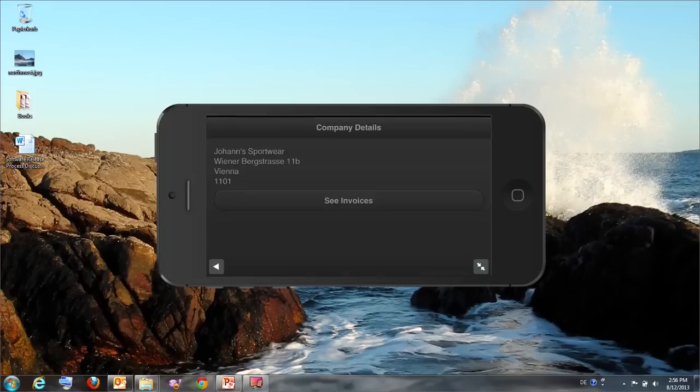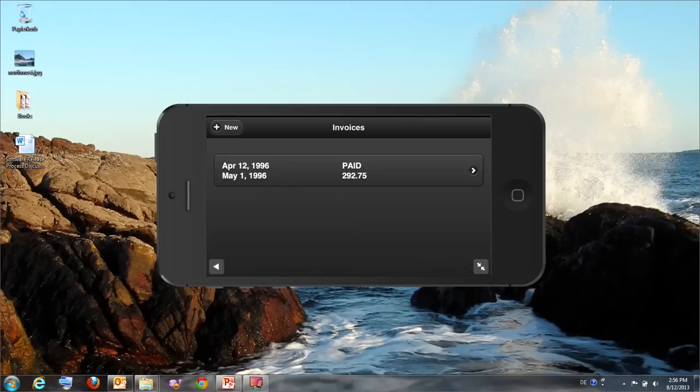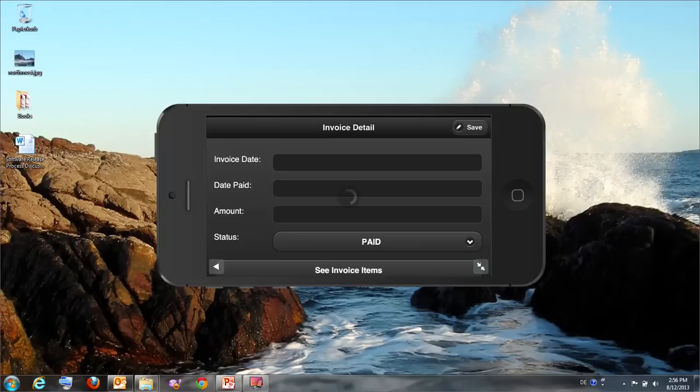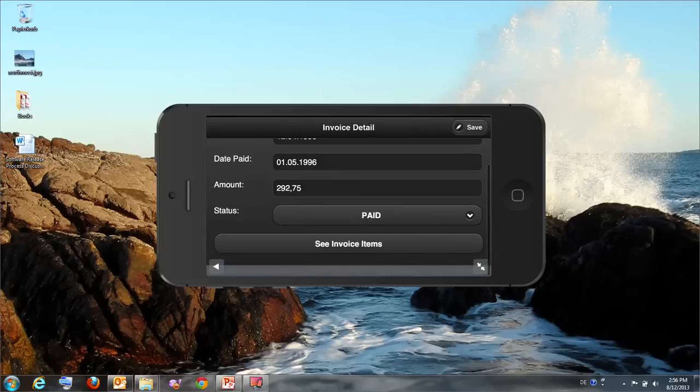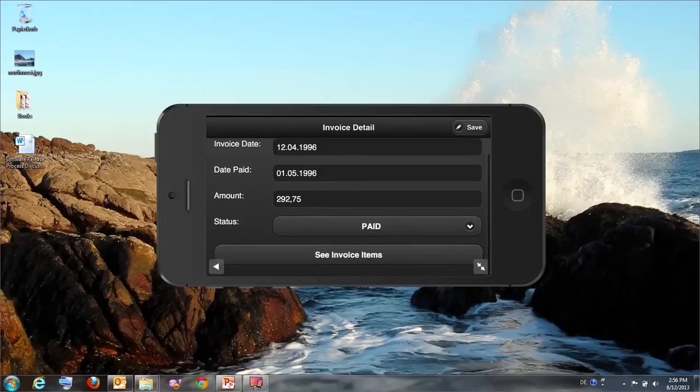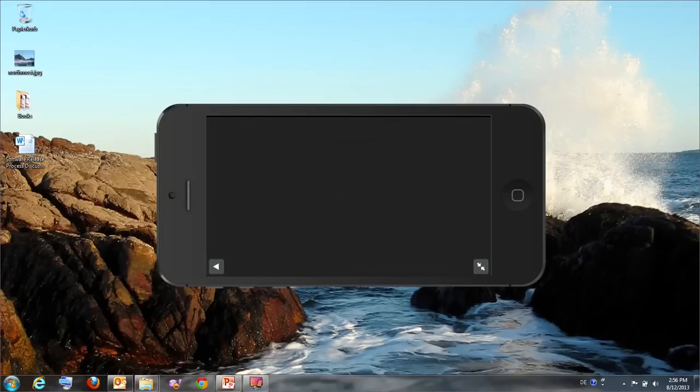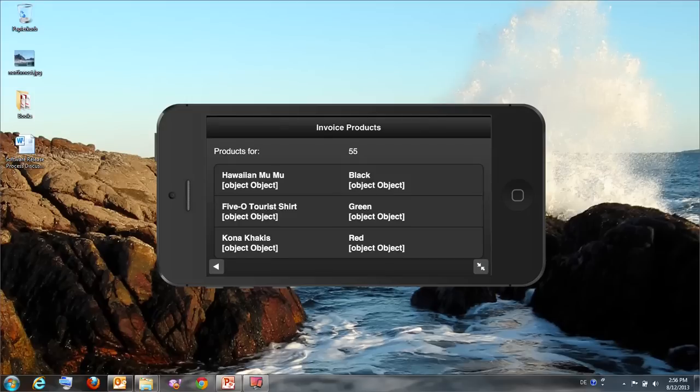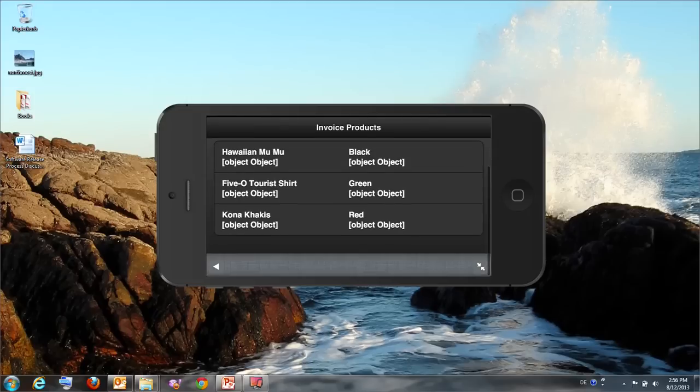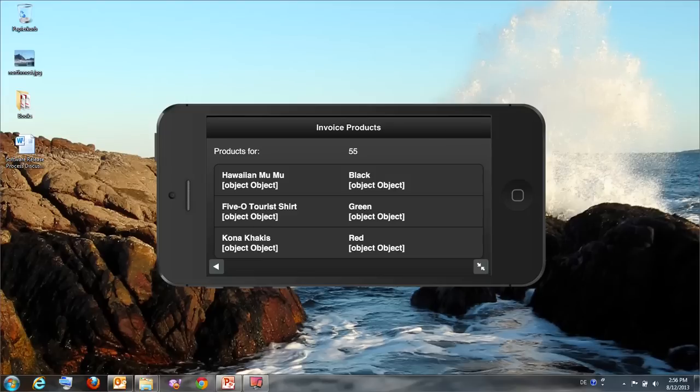Then again I can press the see invoices button, tap on it and I get the available invoices for these customers. I see if they have been paid, click on the details, see when it has been invoiced, when it has been paid, the amount, and then I can click on see invoice items. So I see all the details that this invoice included which were three different positions.